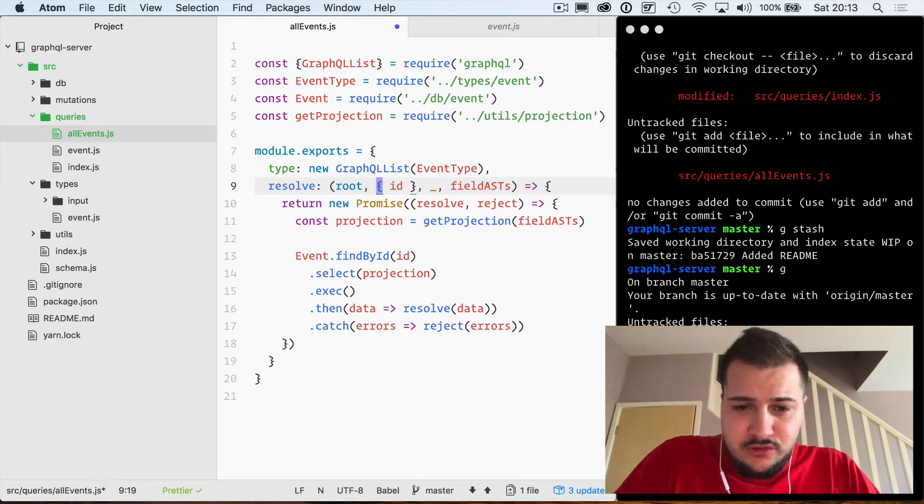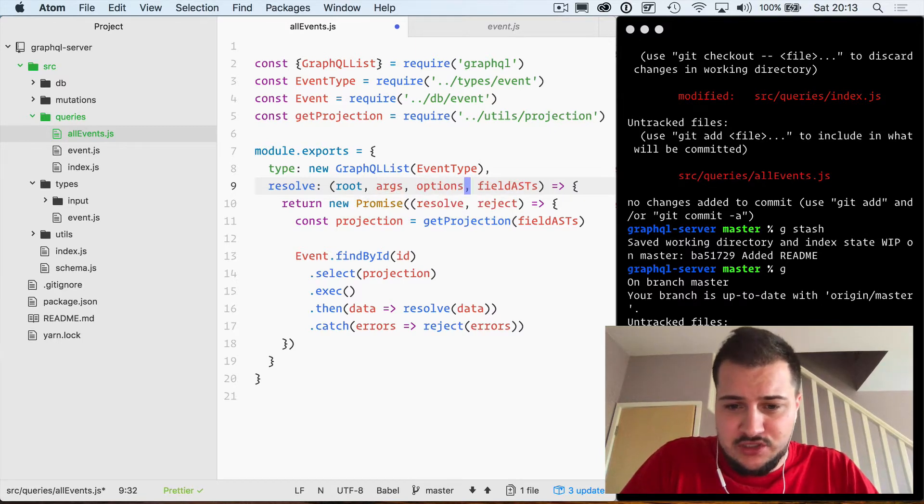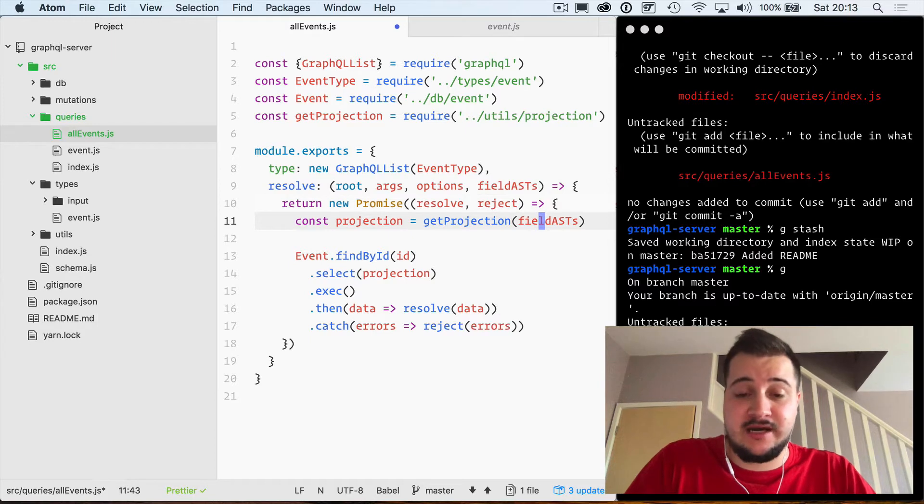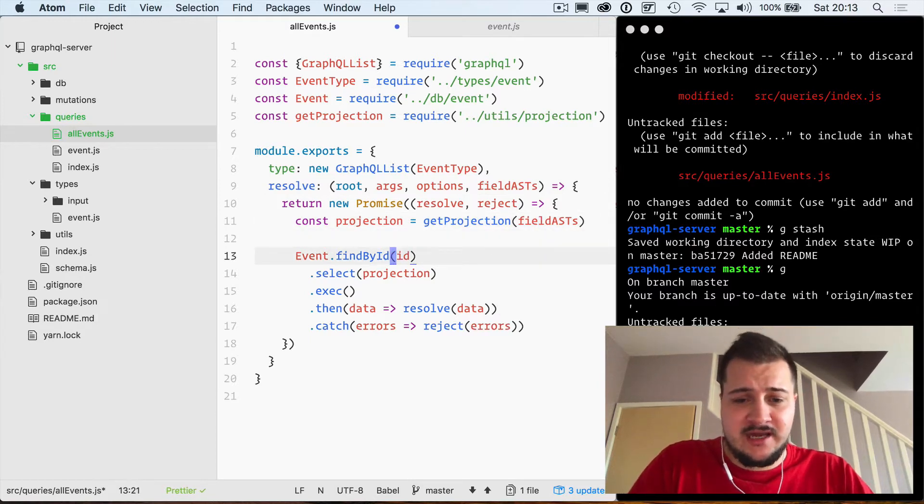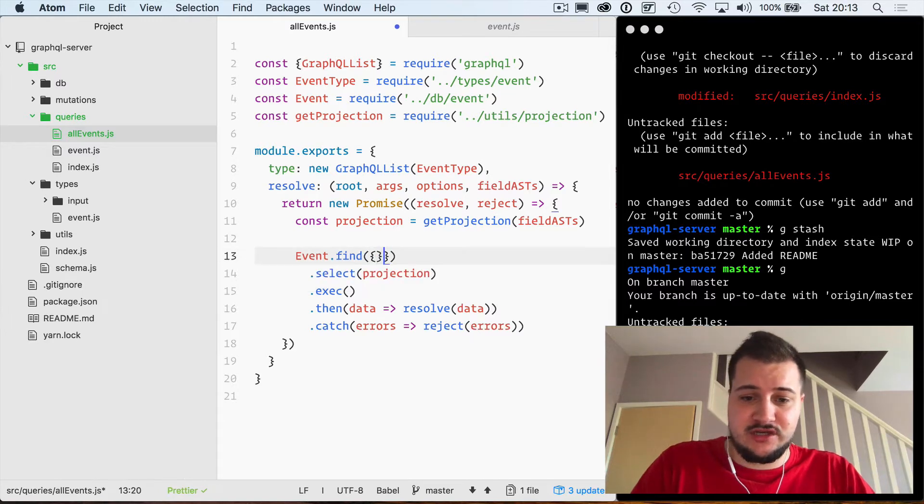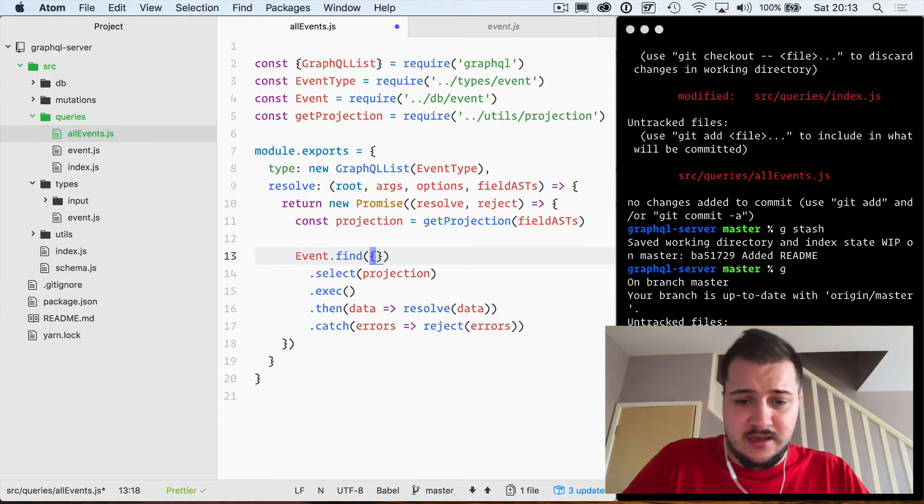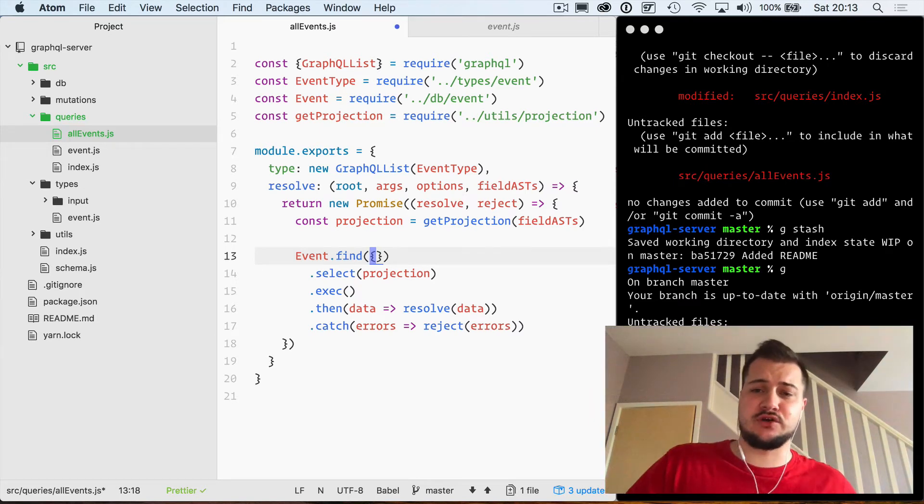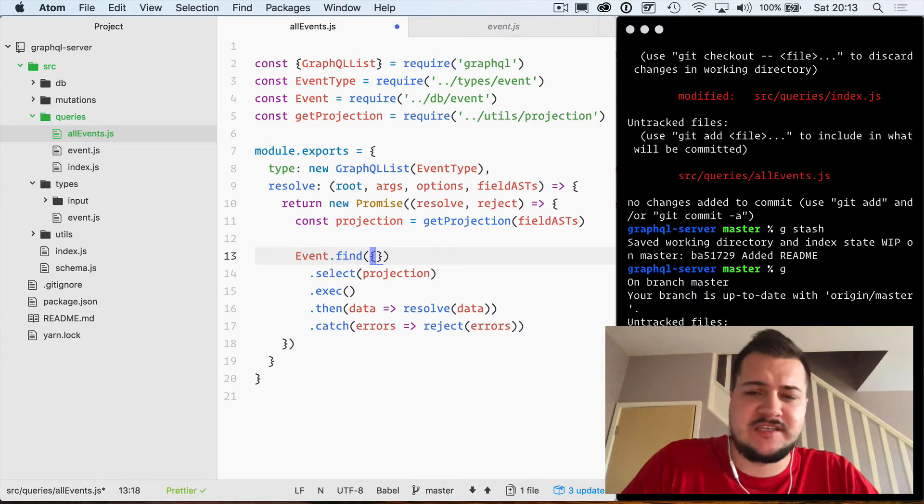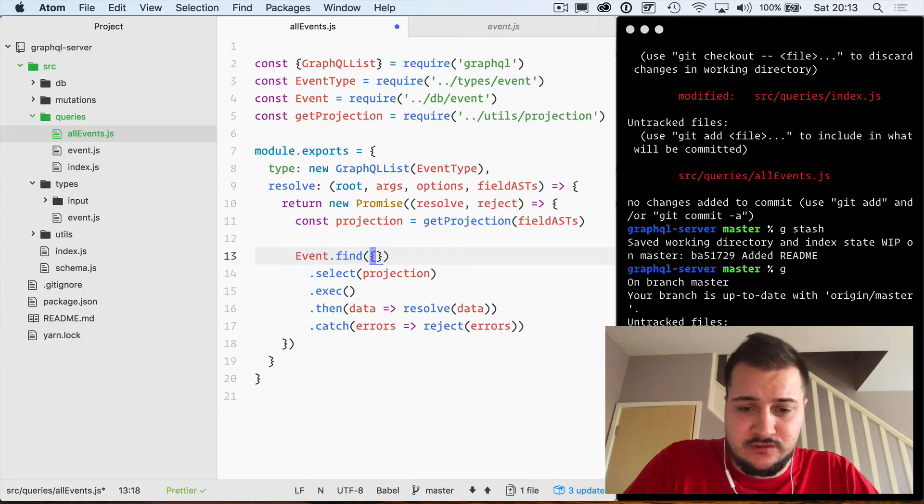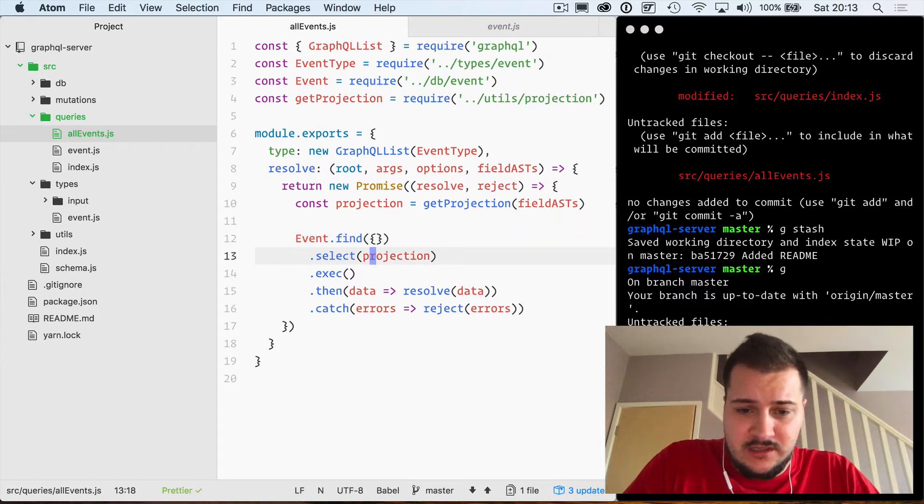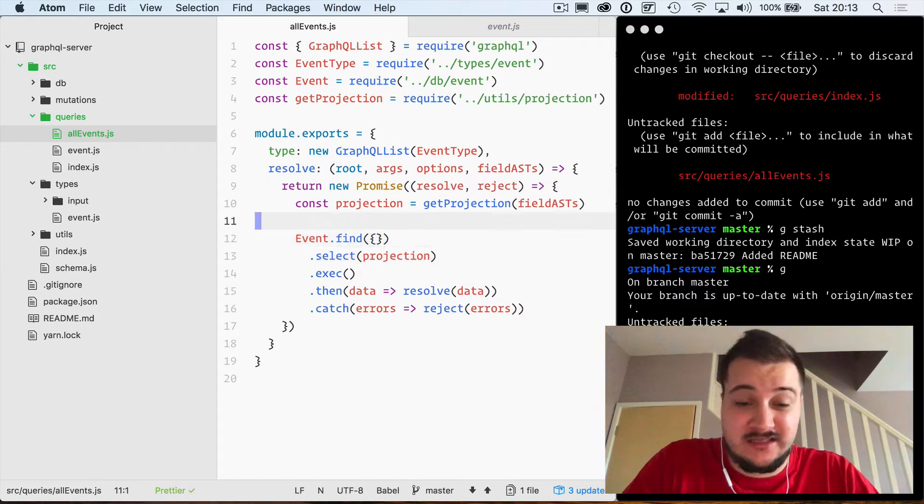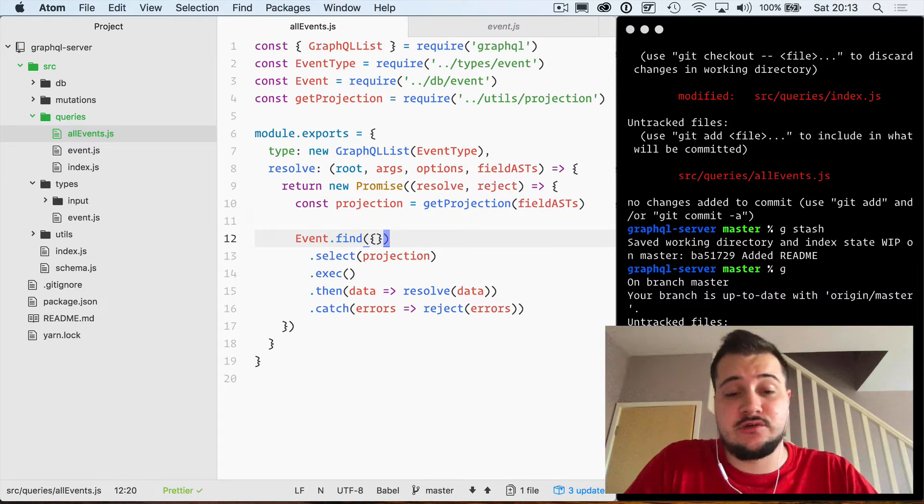We don't need the root but we'll just give that a name, we'll just use args here, we'll use options and the field ASTs because that's what we need to pass to our projection helper. Now we're not going to find by an ID, so all we need to do is just use the word find and I'm just going to pass in parentheses and some curly braces here. That just kind of tells Mongoose to get everything without any query types or anything in there that we need to do, and this is kind of all we need to do in this file to query Mongo.